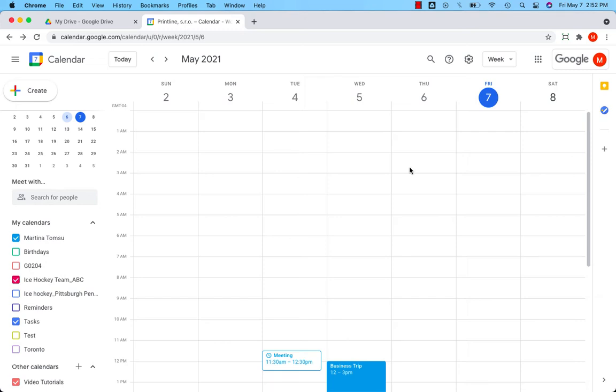First of all, if you want to view reminders in your calendar, you have to check reminders in the My Calendar section on the left.